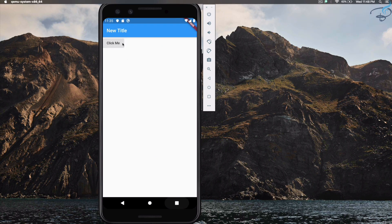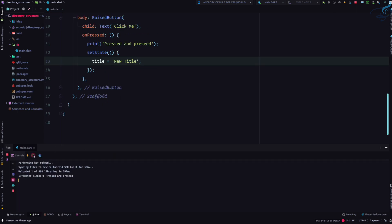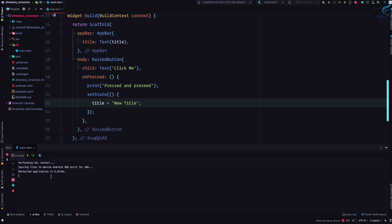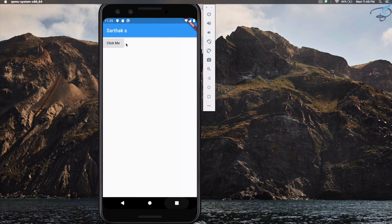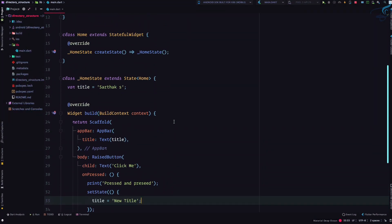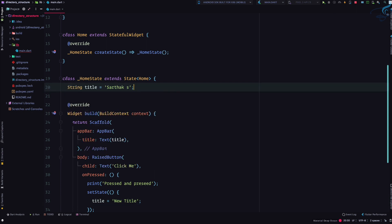The title is already updated because we clicked previously, so I'll do a hot restart to demonstrate the change clearly. After the hot restart, 'Sarthak S' is shown. On clicking 'Click Me', you can see the title updates to 'new title'. That's how we use a stateful widget.